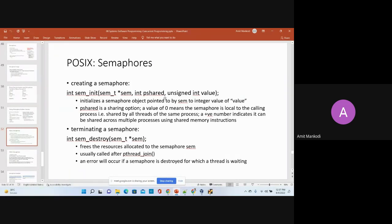To initialize a semaphore you have three parameters: the semaphore variable, a shared flag (for inter-process sharing), and the value with which you want to initialize your semaphore. The value determines how many locks are available — it can be 5, 10, or 1 depending on how many resources you want to control. That is why we call it a counting semaphore.